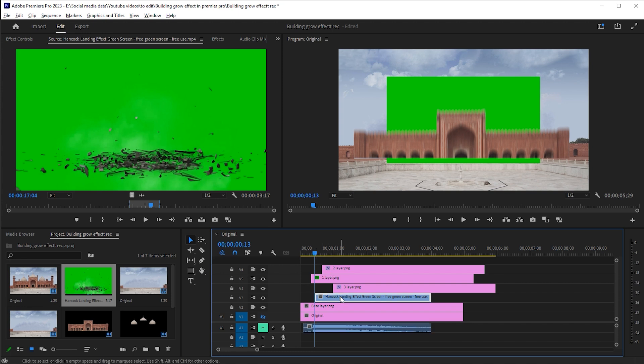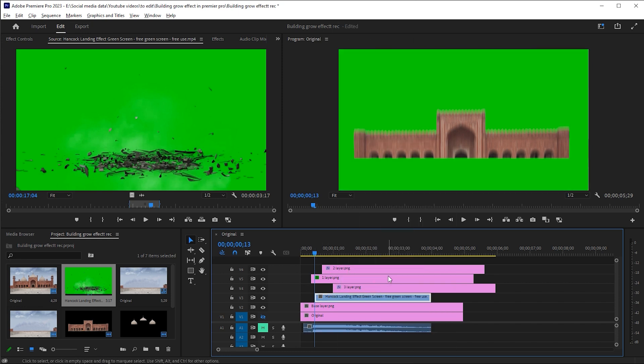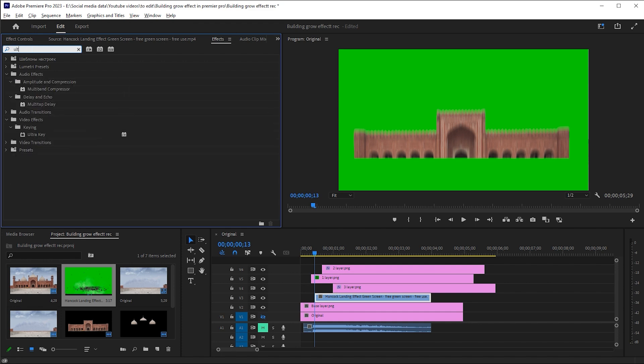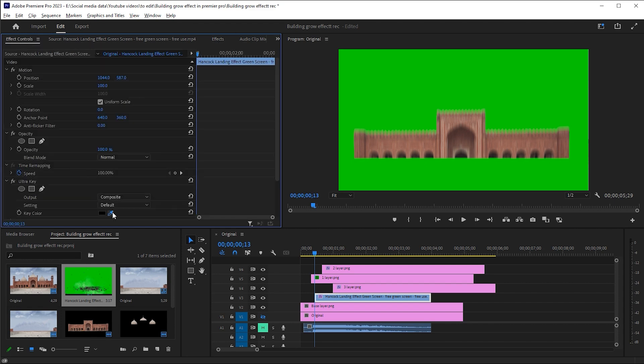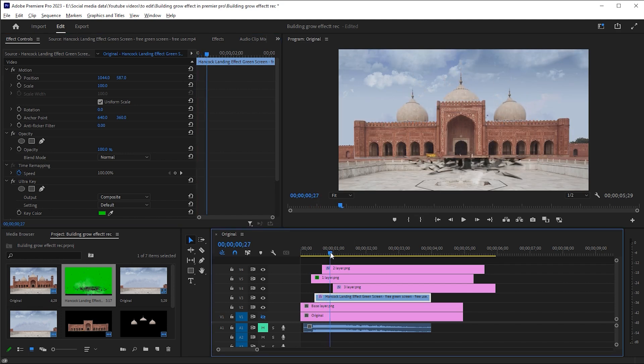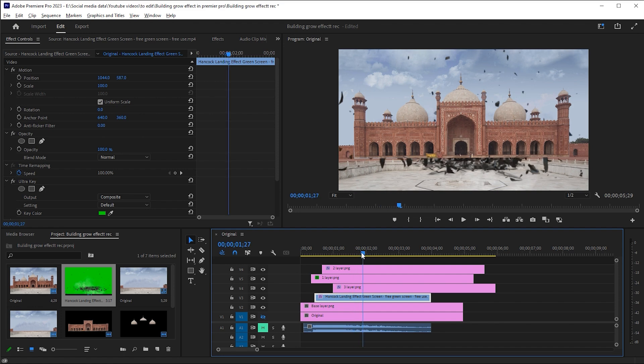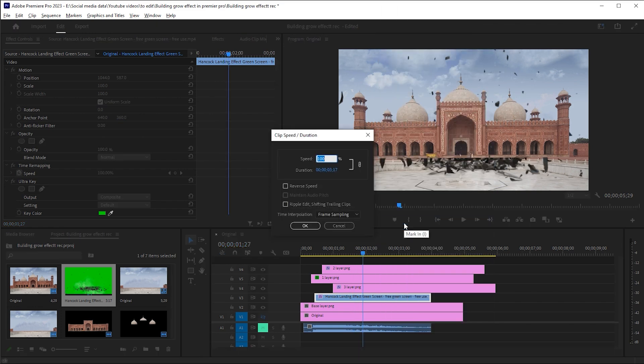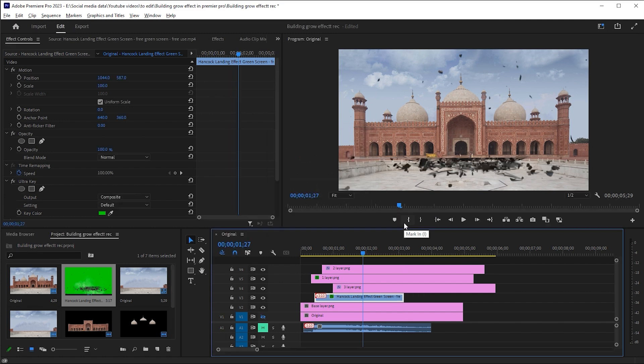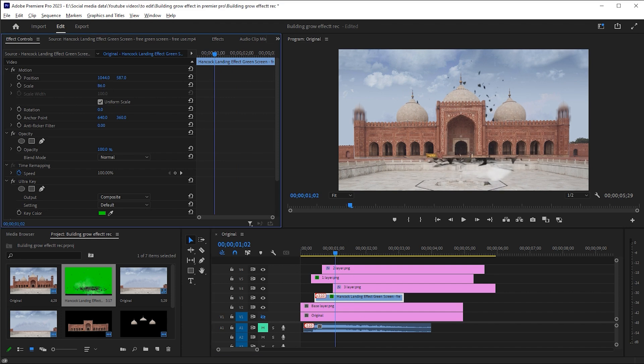Right click on it and choose scale to frame size. Go to the effects and search ultra key. Drag it on the clip. Go to effect controls, choose the eyedropper of key color and click on the green area. Increase its speed a bit. Adjust its size.